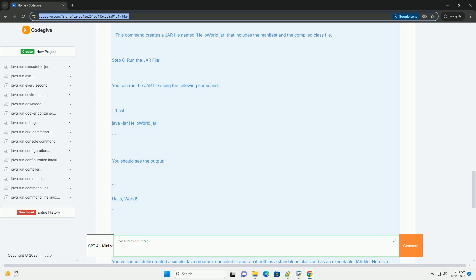3. Step 6: Run the jar file. You can run the jar file using the following command. You should see the output.